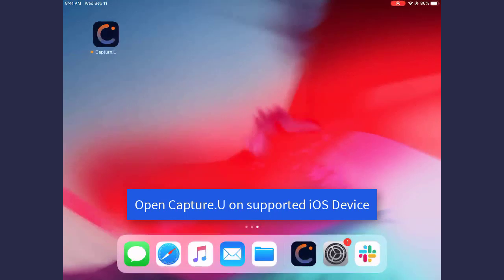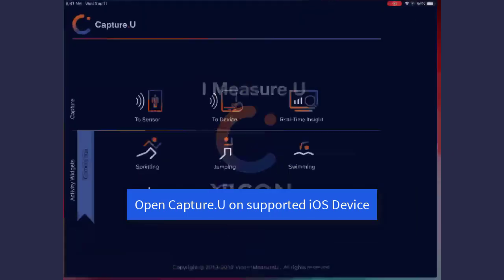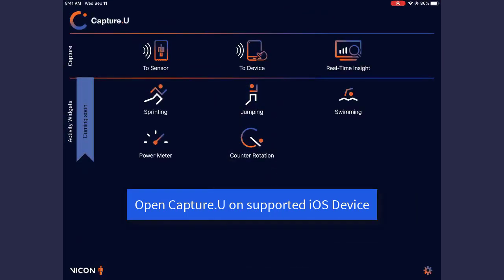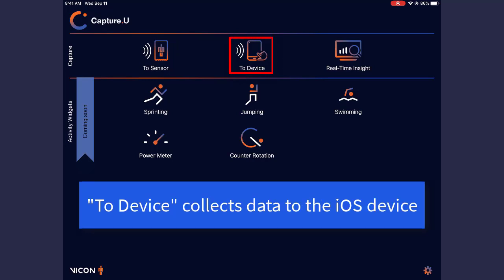First, you'll need to open the CaptureU app on a supported iOS device. To begin recording data with your Blue Trident sensors within the CaptureU app, select To Device.